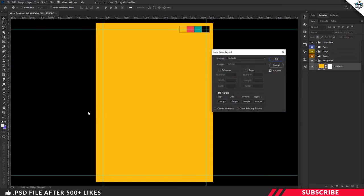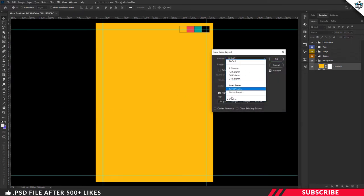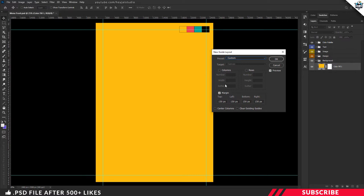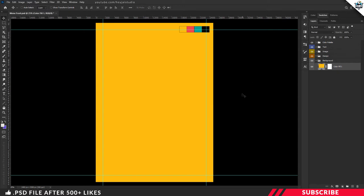Our background is ready. Next we are going to create border guidelines. Go to View > New Guide Layout, select Custom, and enable Margin. I'm going to keep the size as 0.5 inches and apply the same size for the rest of the three sides. Click OK. The main reason for creating border guidelines is to have equal space on four sides and to avoid placing items too close to edges, which may cause problems after printing.